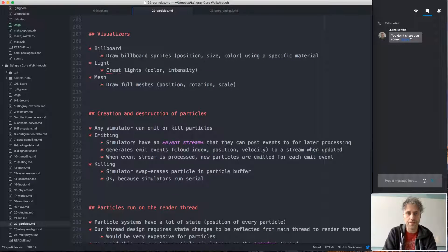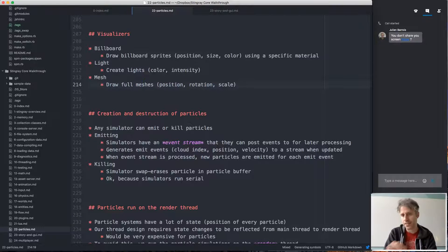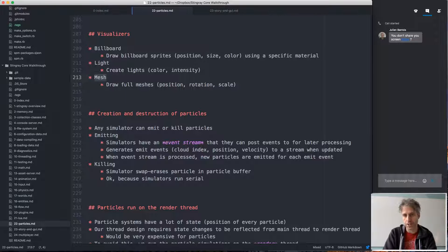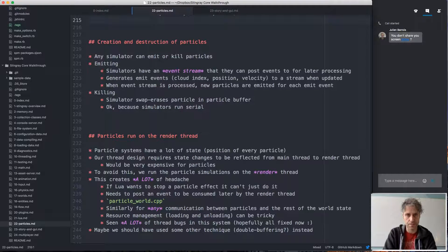For visualization, we have three kinds of visualizers. Billboard is the most common — it draws billboard sprites with position, size, and color tint using a material specified for the cloud. Light visualizer means the particles will actually be lights in the render world, lighting up other objects. You can also use full meshes, feeding position, rotation, and scale from the particle simulation to the mesh, rendering actual 3D models — though that's more expensive than billboards.